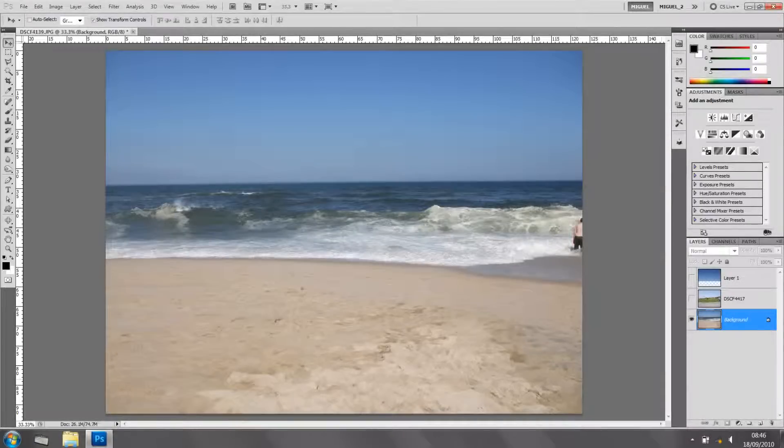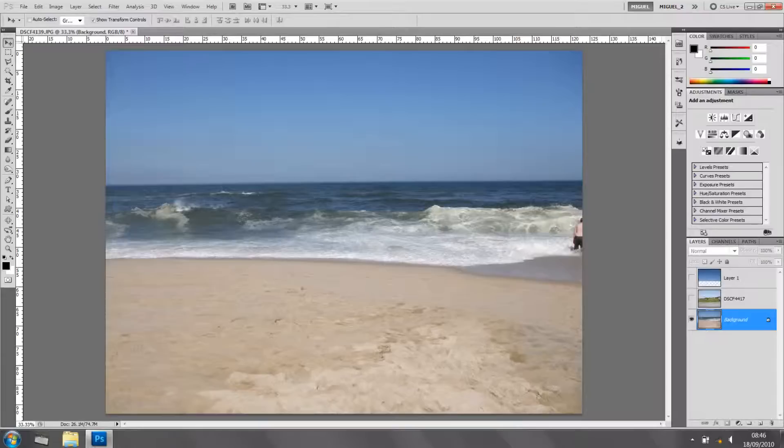Hi everyone, welcome back for another tutorial. In this tutorial I'm going to answer a question that someone asked me on Facebook, and that's about layer masks.